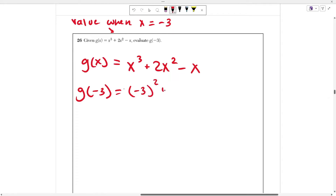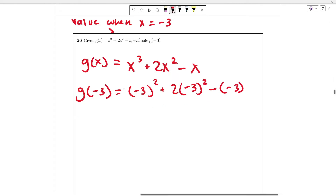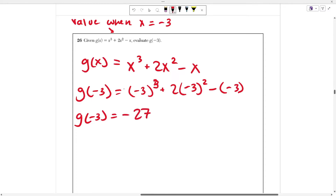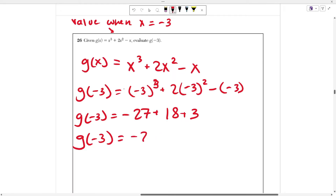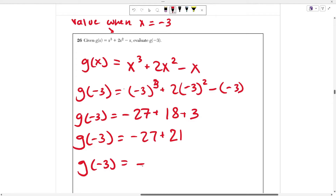We need to compute negative 3 cubed plus 2 times negative 3 squared minus negative 3. Negative 3 cubed is negative 27. Negative 3 squared is 9, and 9 times 2 is 18. Minus negative 3 is the same as plus 3. So g of negative 3 equals negative 27 plus 18 plus 3, which gives us negative 27 plus 21, and g of negative 3 equals negative 6.